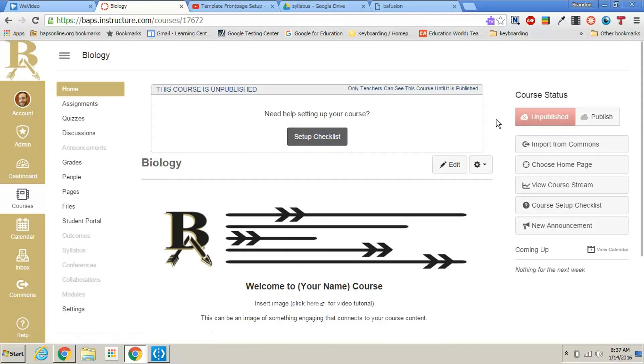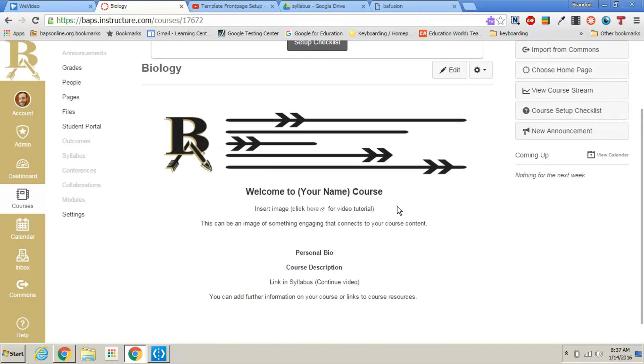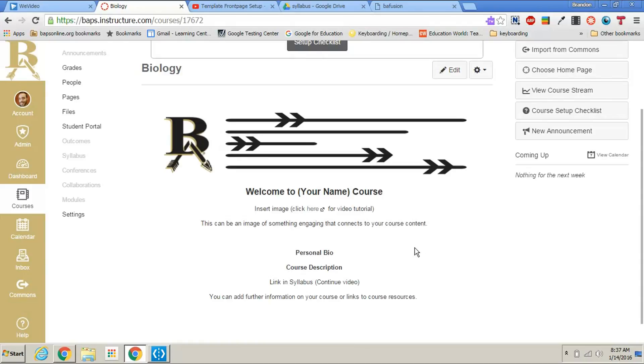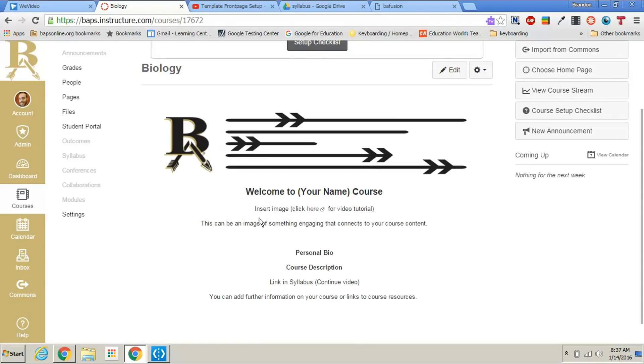All you need to do now is click on publish so that your students can see it. Come in here, click on edit, and edit the information to your information in the front page below.